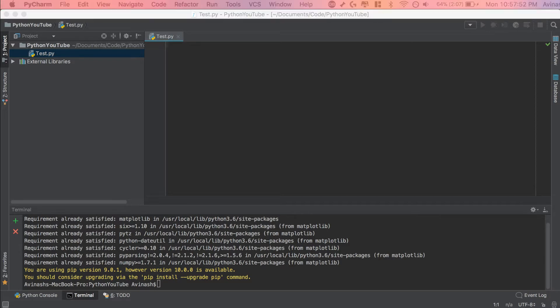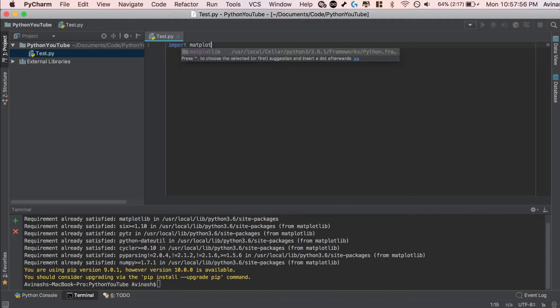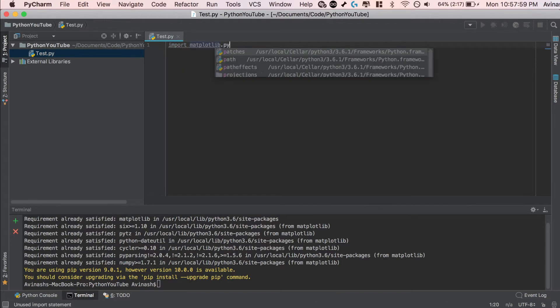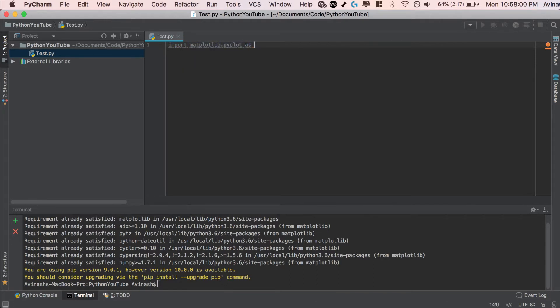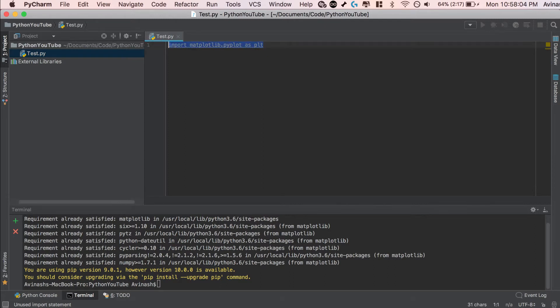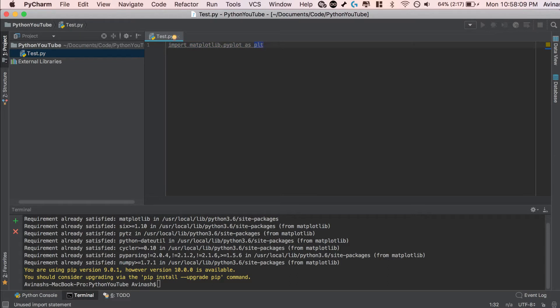Once you have that, the next step is to go ahead and import Matplotlib. We're going to say import Matplotlib.pyplot as plt. So this is the nomenclature that most people use for importing Matplotlib. They call it plt and we're going to refer to Matplotlib.pyplot as plt throughout this video.